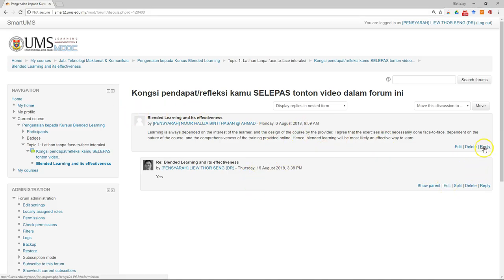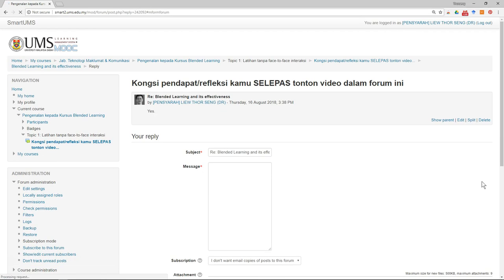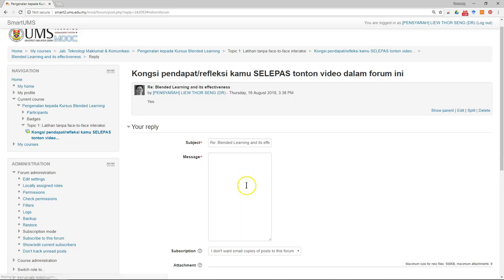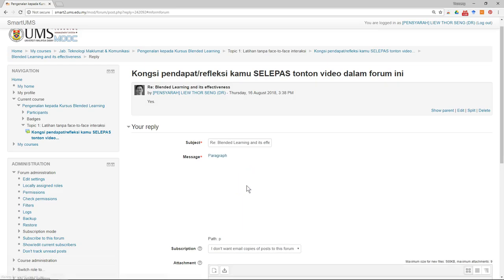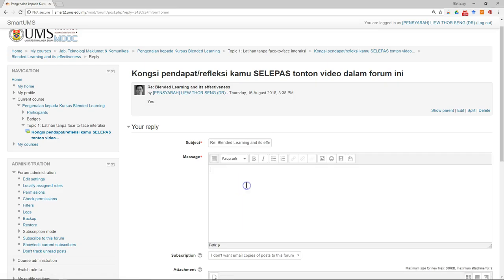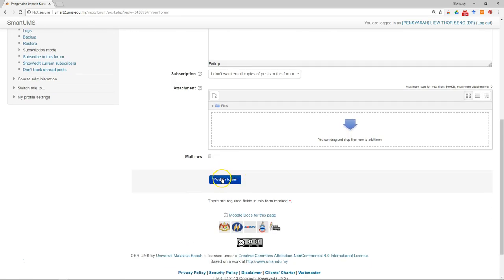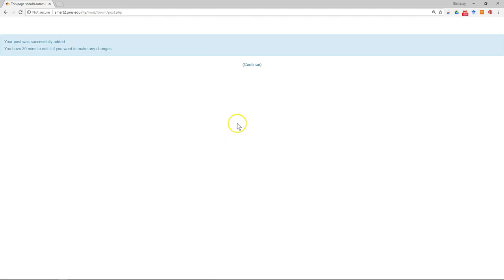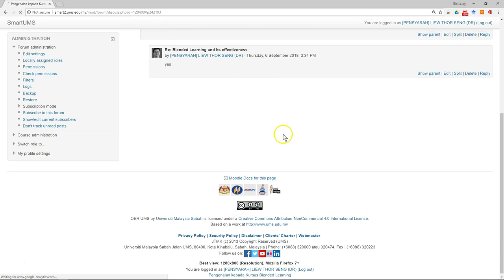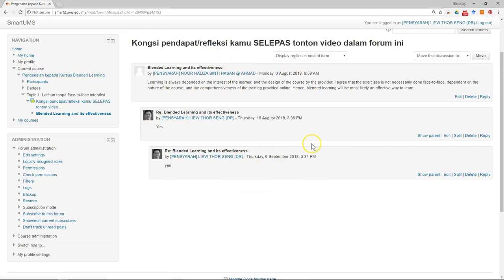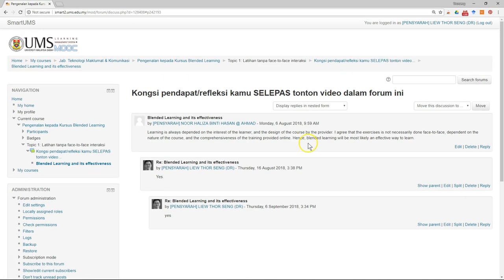If you want to reply to any student, just click on reply. Then post to the forum. Click continue. This is how you can reply to a discussion. You can then go back to the forum.